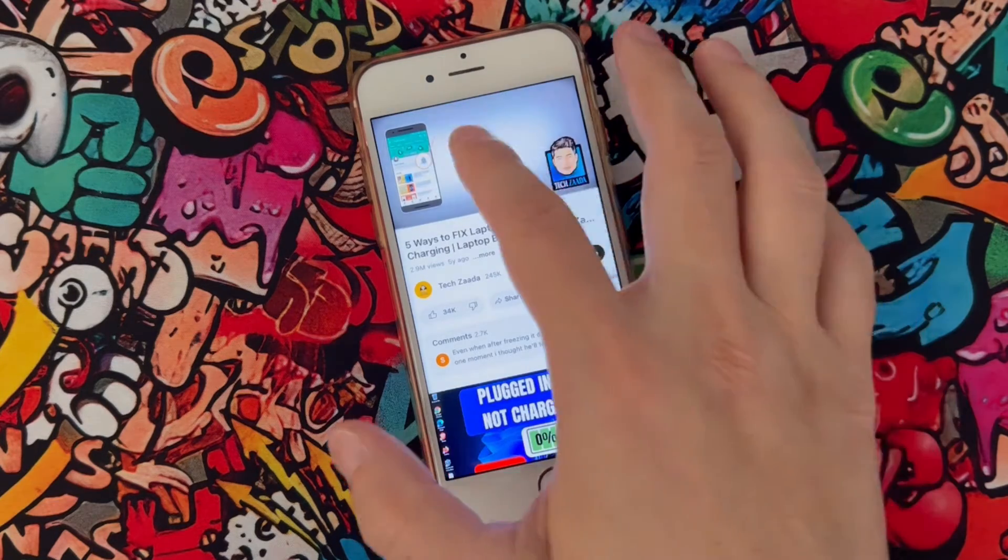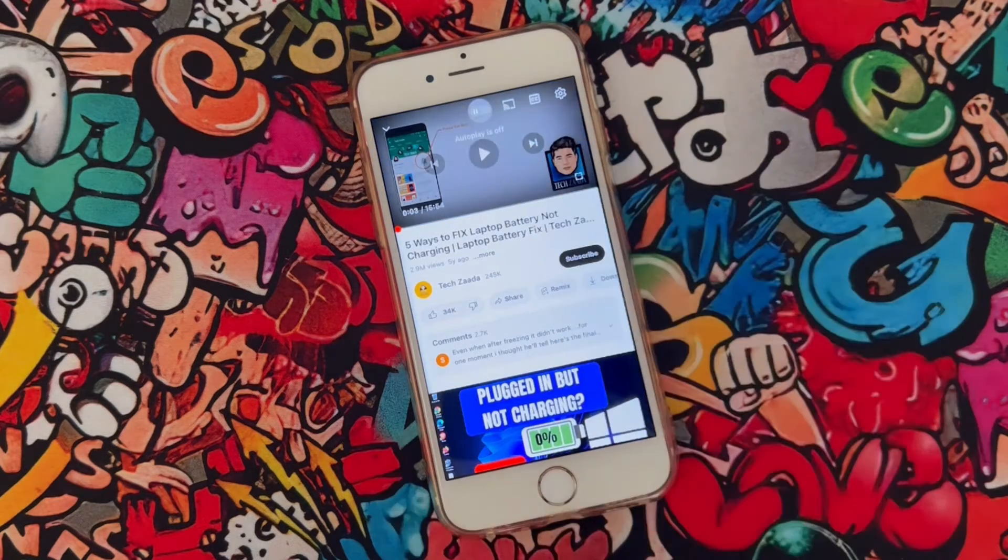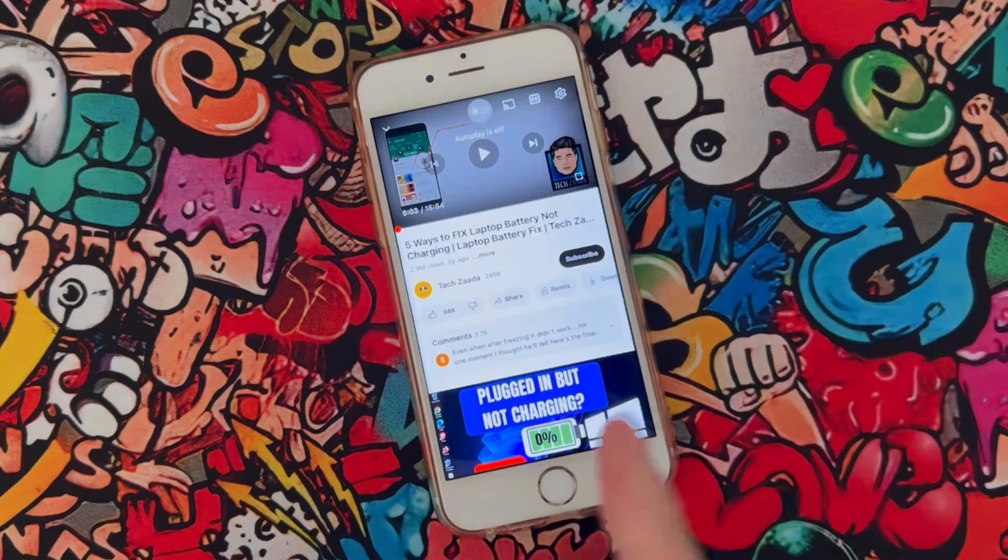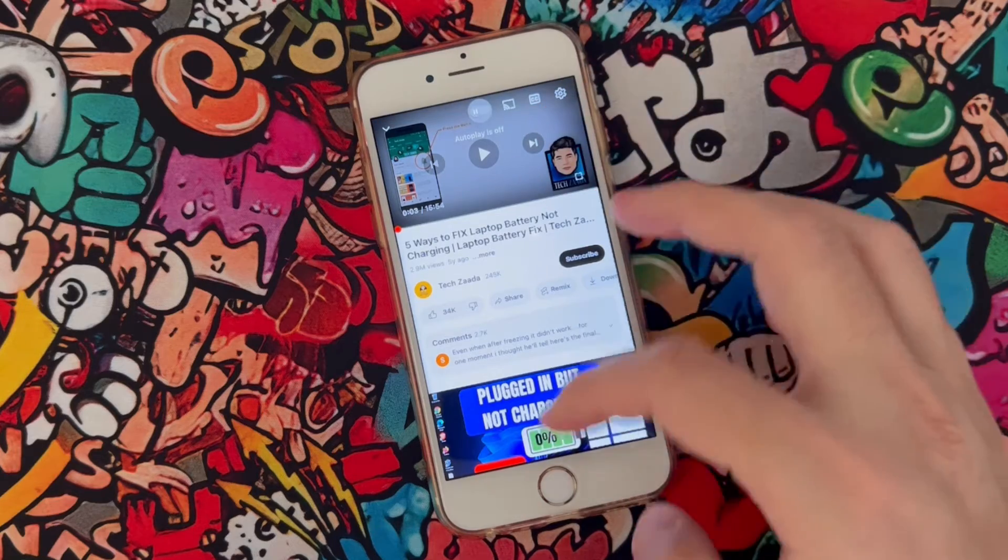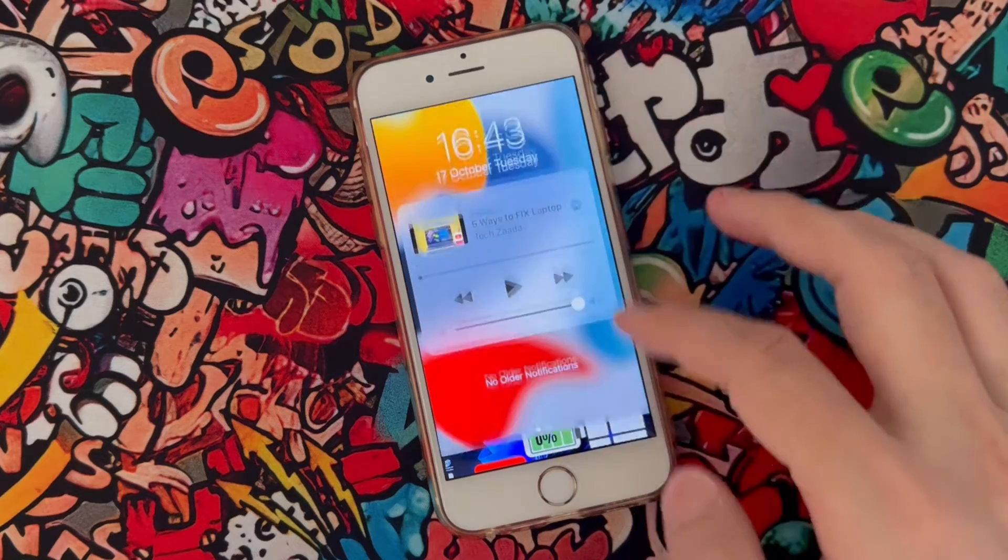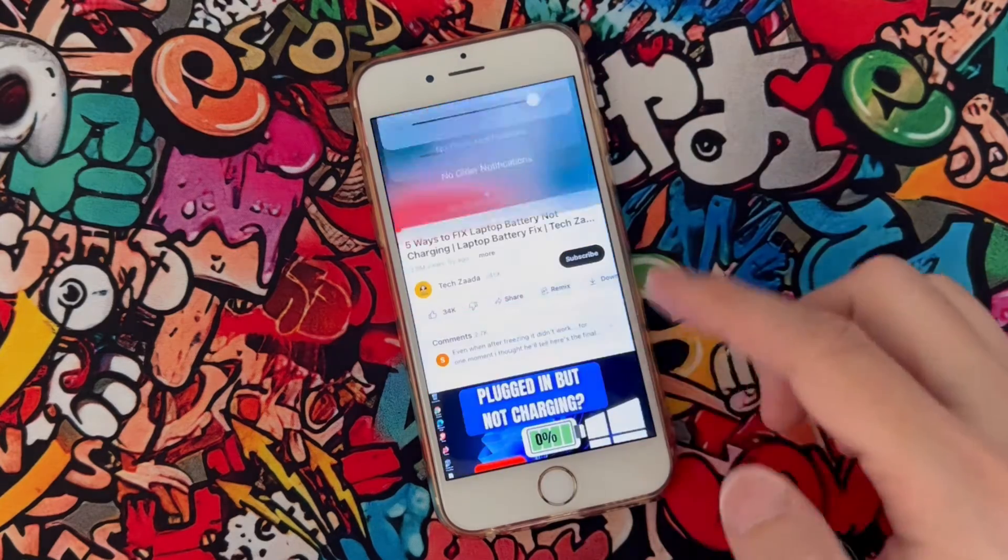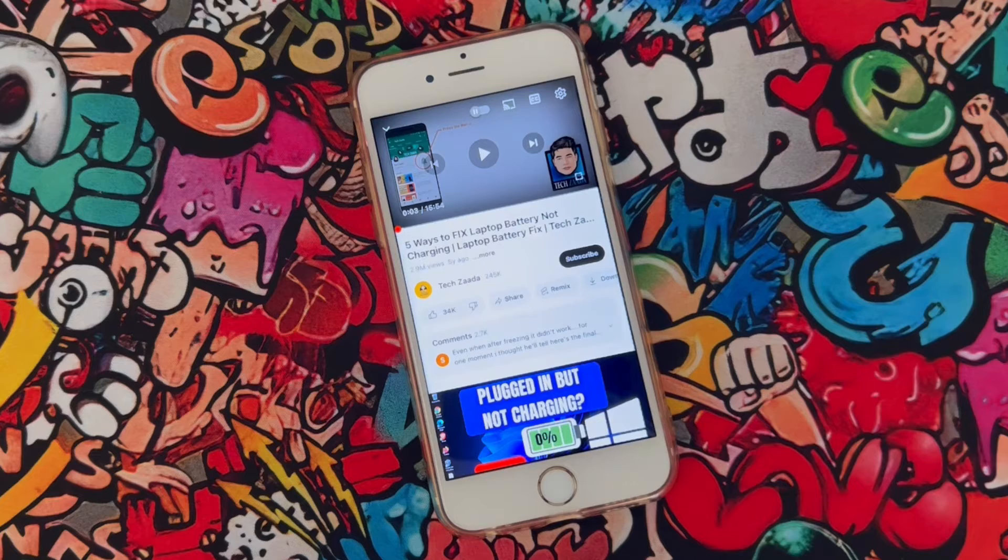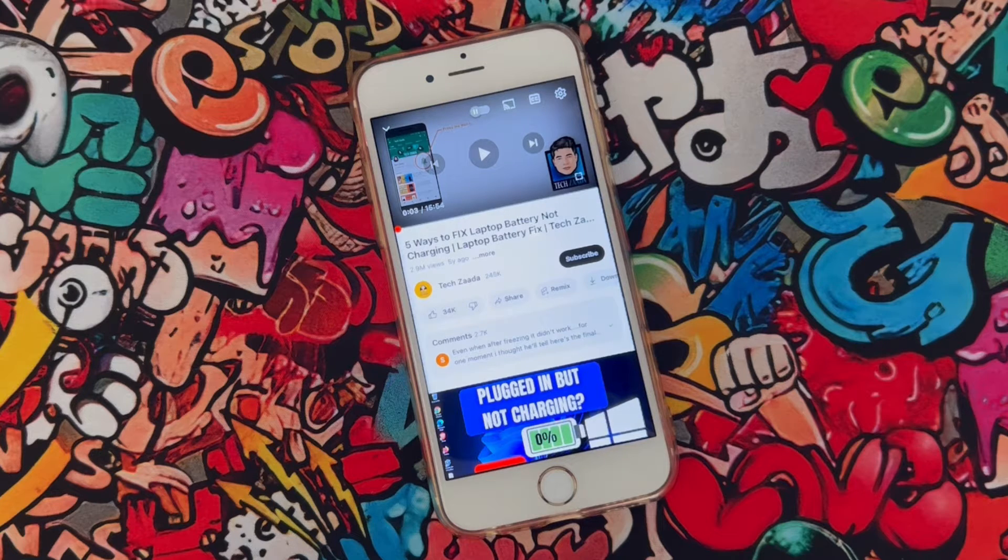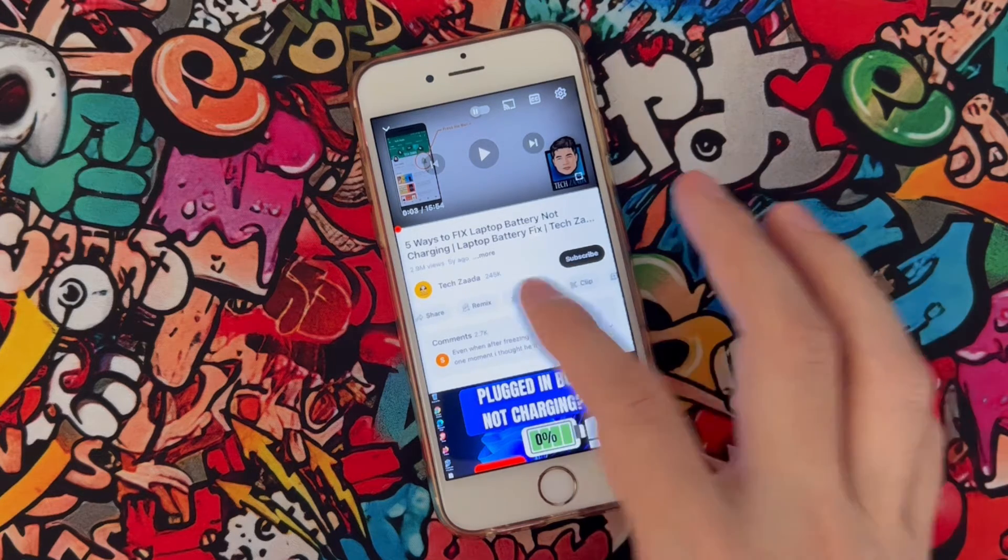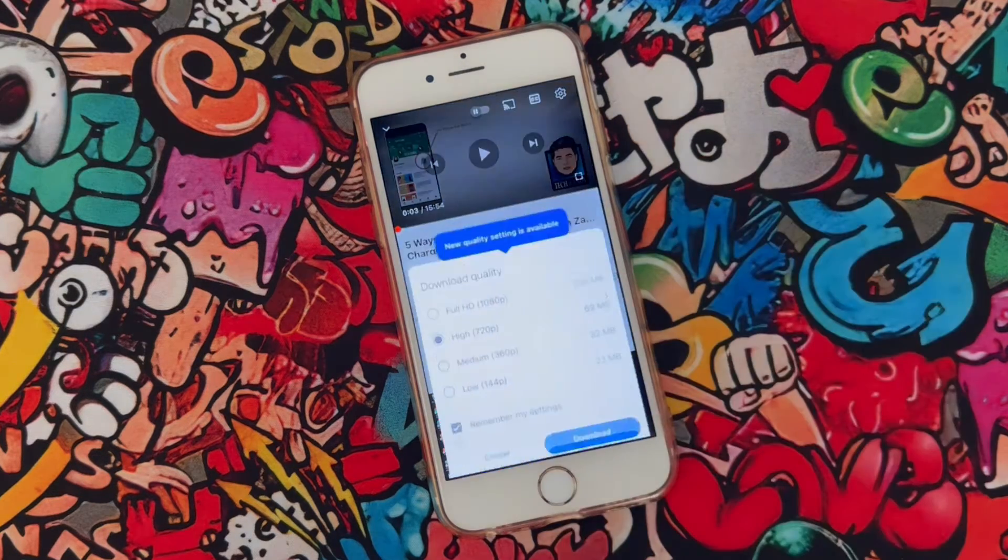So you can see I have Wi-Fi connection now here on my iPhone device and I just want to watch this video when I don't have this connection. That's why I'm just going to use this option here I have which is Download.